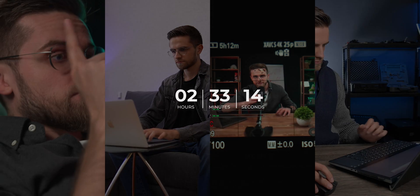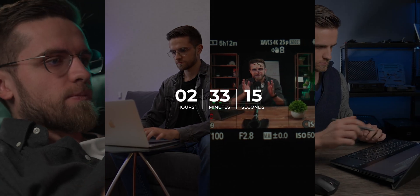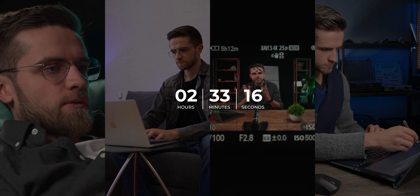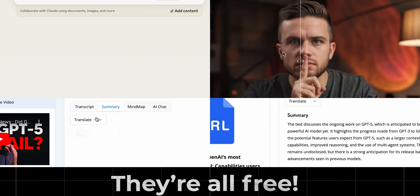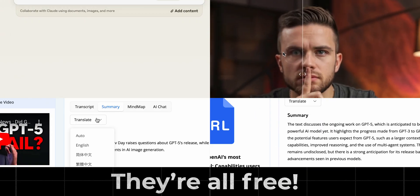Thanks to AI, I've cut down my video production time to just a couple hours and I want to show you how you can do the same. So if you're ready to save some time and pump out more content, let's dive in. My workflow is pretty straightforward — I'm only using a couple of AI tools and the best part, they're all free. You can just copy my system without spending a single penny.